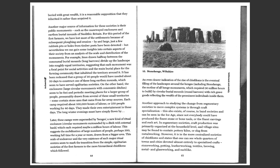It has been reckoned that a group of 20 people would have needed about 50 days to construct one of those long earthen mounds, which seems to have served egalitarian societies. On the other hand, the enclosures, large circular monuments with concentric ditches, seemed to be foci and periodic meeting places for a larger group of people, presumably drawn from several of these small territories.